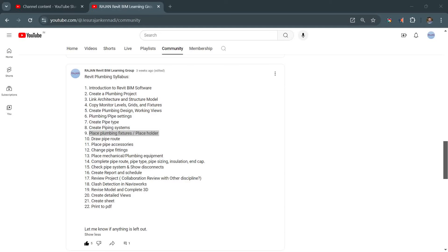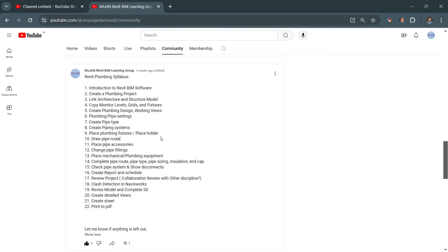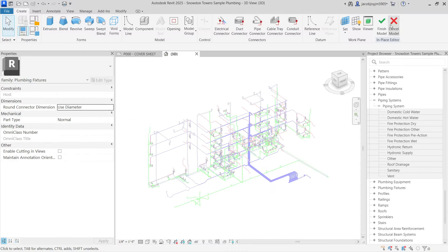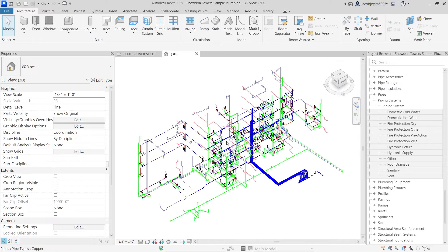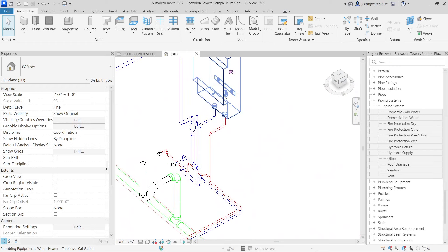Hello, good evening. I'm going to show you how to place plumbing fixtures and placeholders in Revit. Plumbing fixtures and placeholders are important, and you need to understand why it is so important to learn them. This is a MEP project where we already have all the fixtures placed.